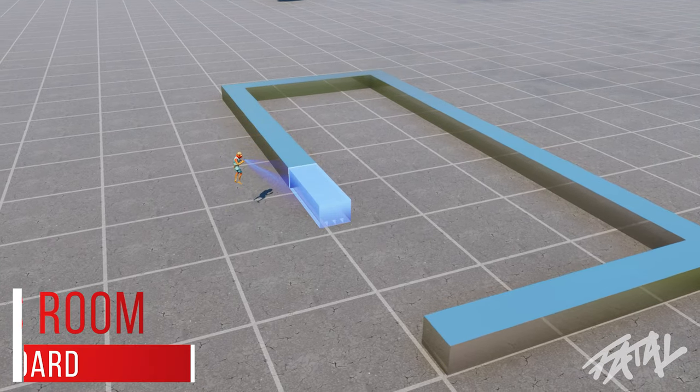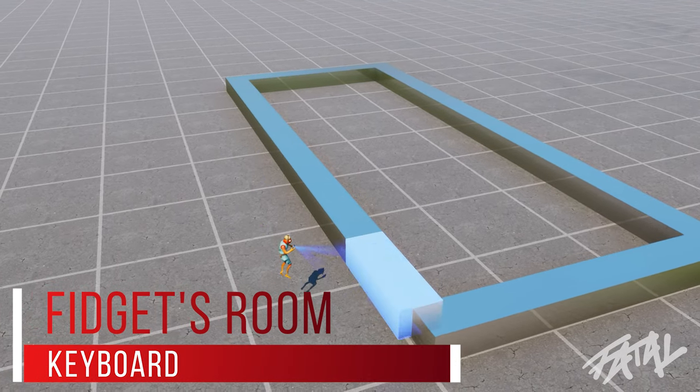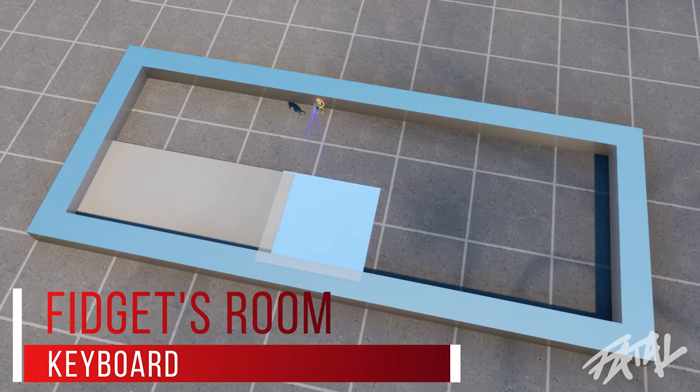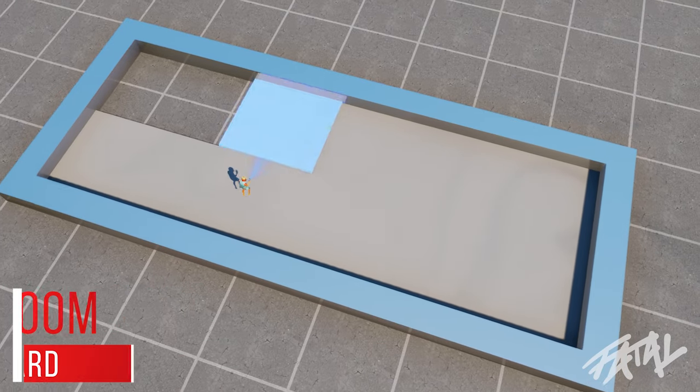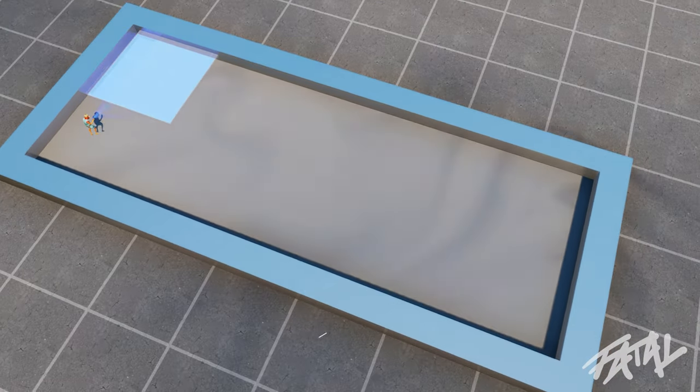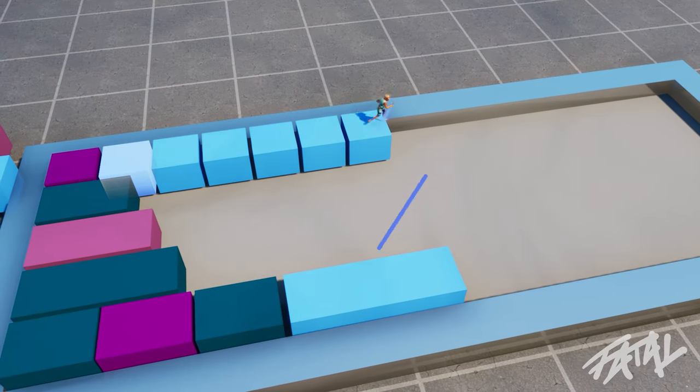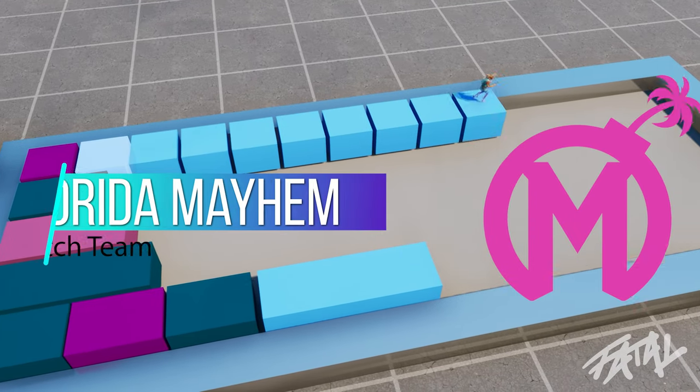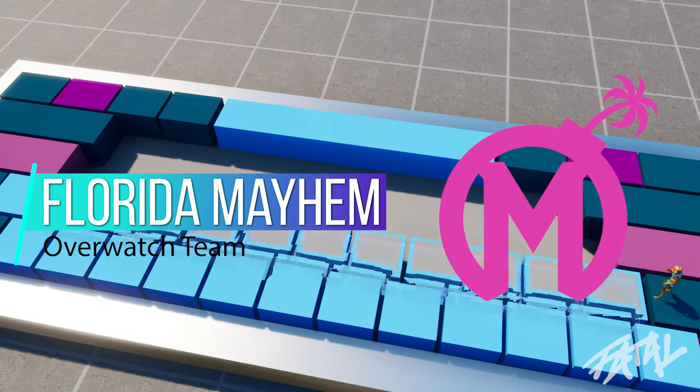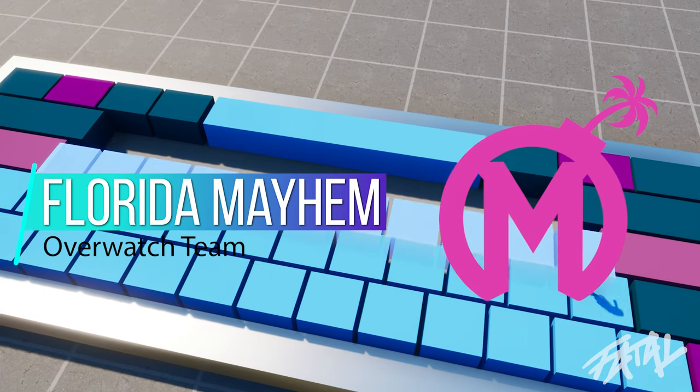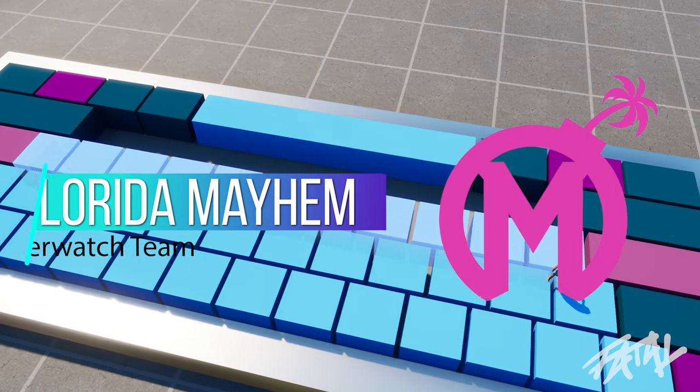Before starting this map, we had an idea to have little references throughout the room to hint something related to their brand without it being a dead giveaway. The first reference I did was making the keycaps the colors of their Overwatch team. It was a really good balance of including a reference while still keeping it discreet.